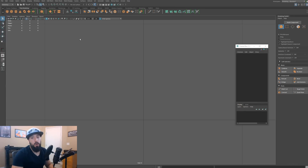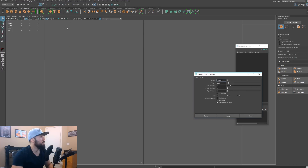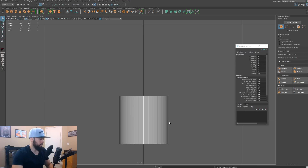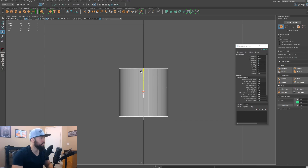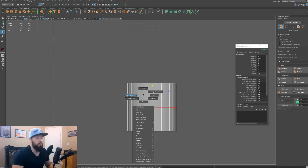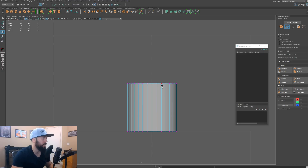I'm going to start by creating a cylinder, so I'll go to Create, then Polygon Primitives, Cylinder. I'll get the option box and put 32 divisions, then hit Create. I'll hit W, move this guy up here on the ground plane, right-click and go to vertex mode — I have this hotkeyed, so I strongly recommend that you eventually hotkey your components.